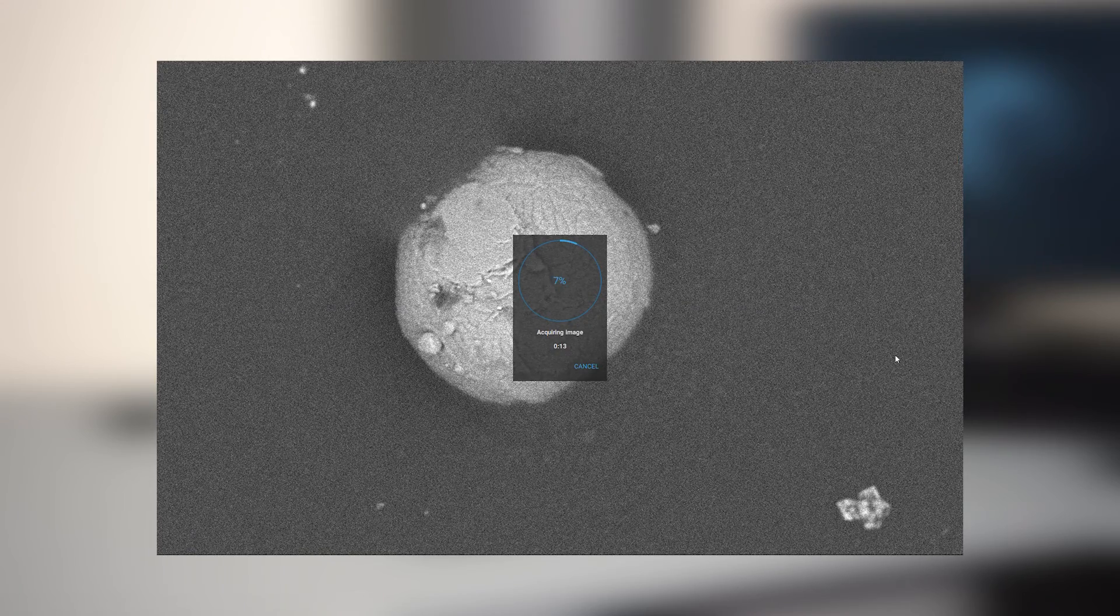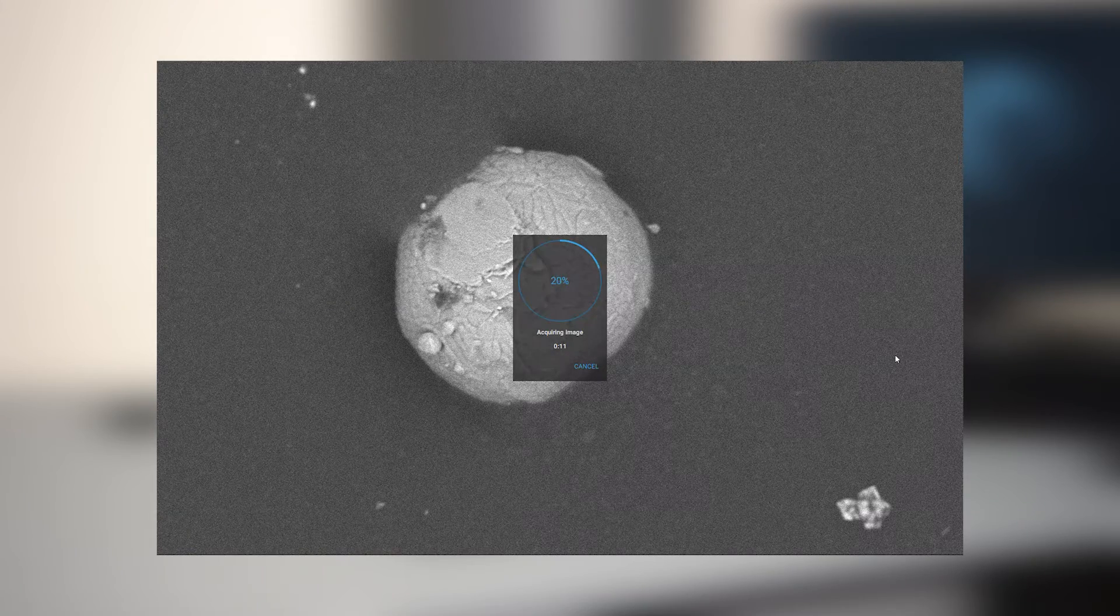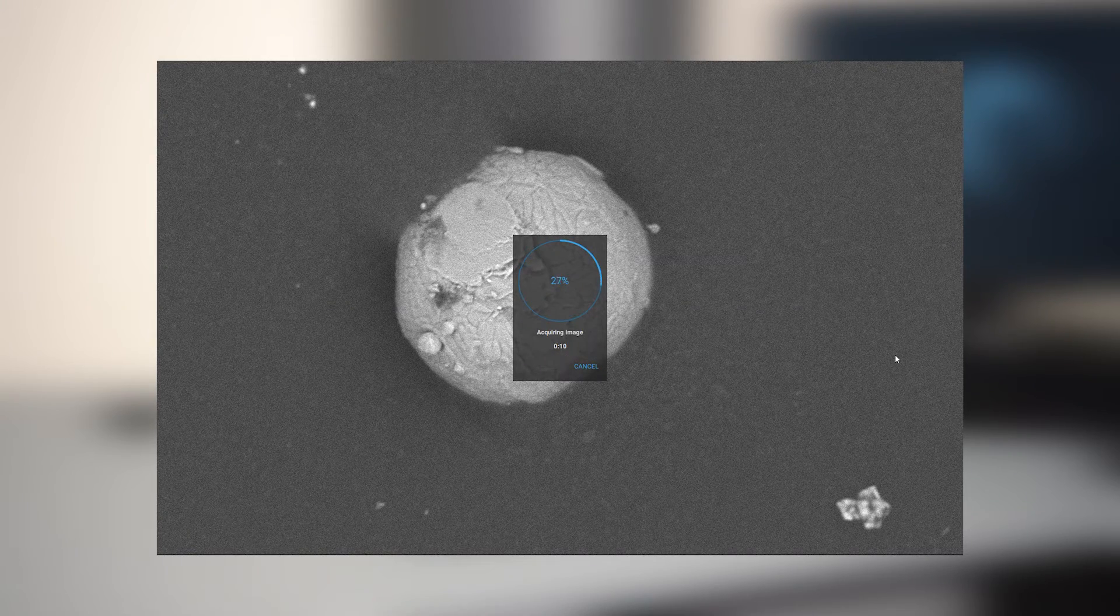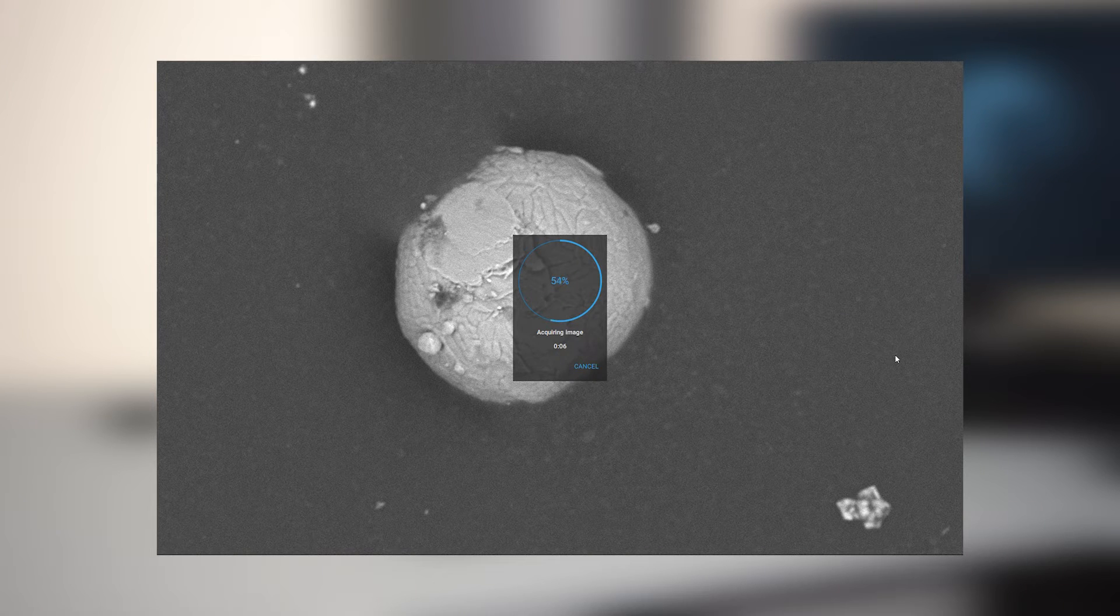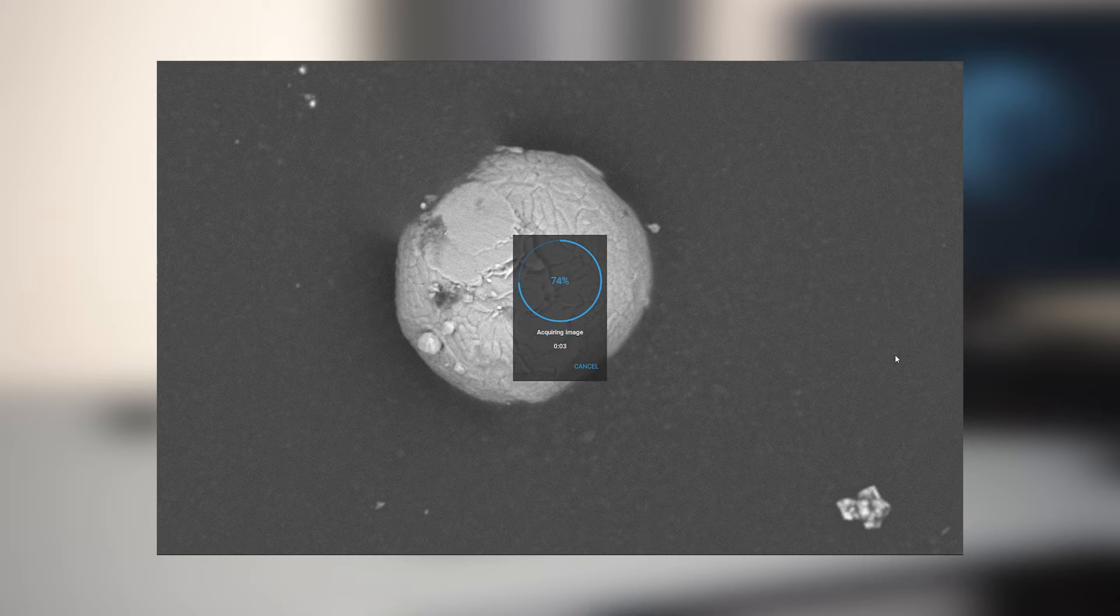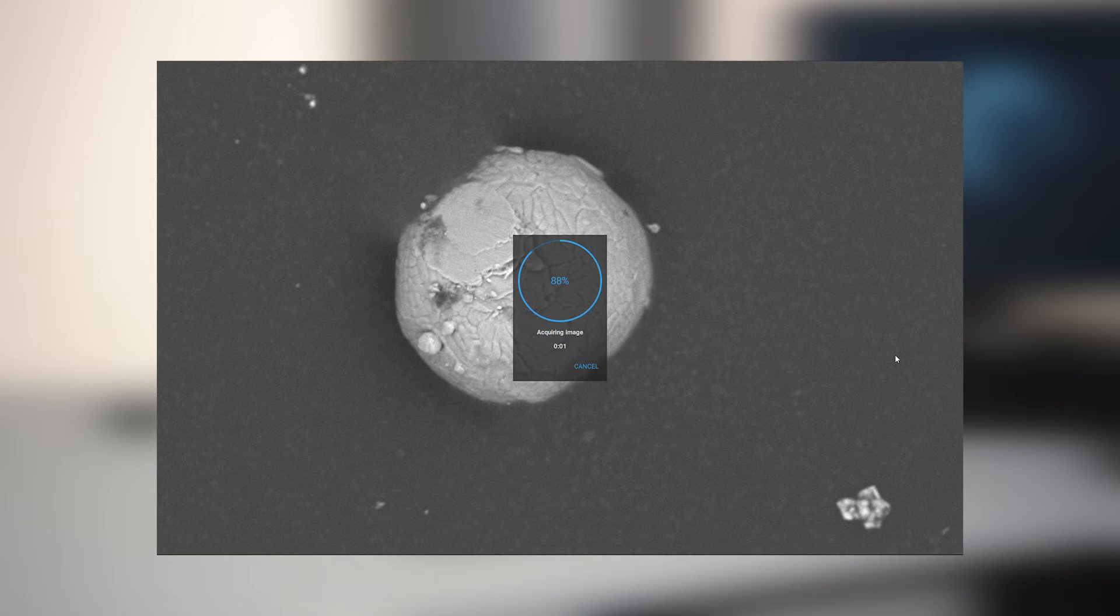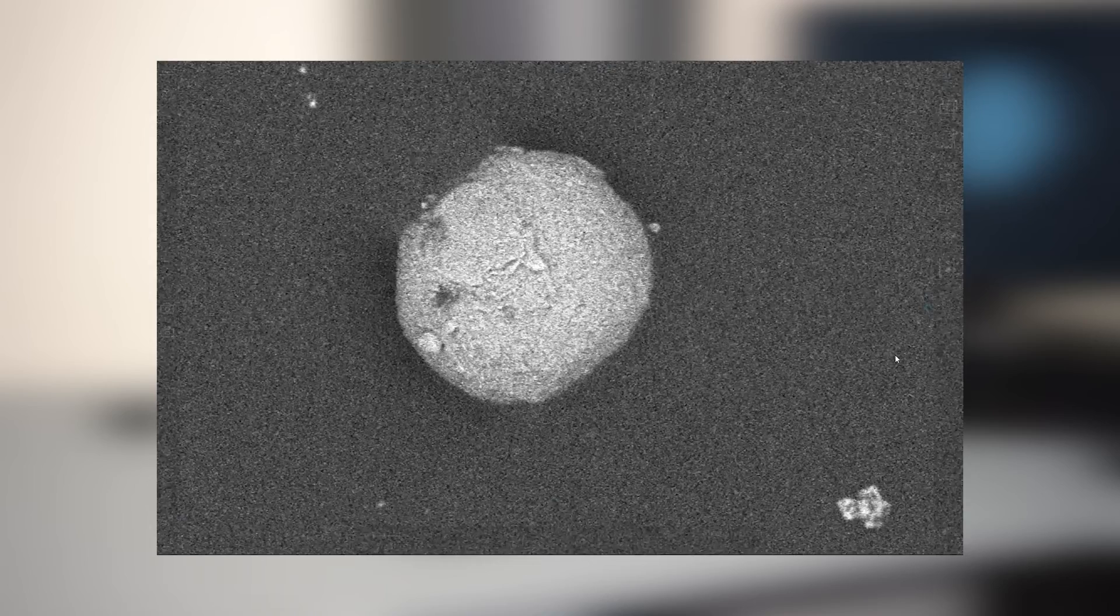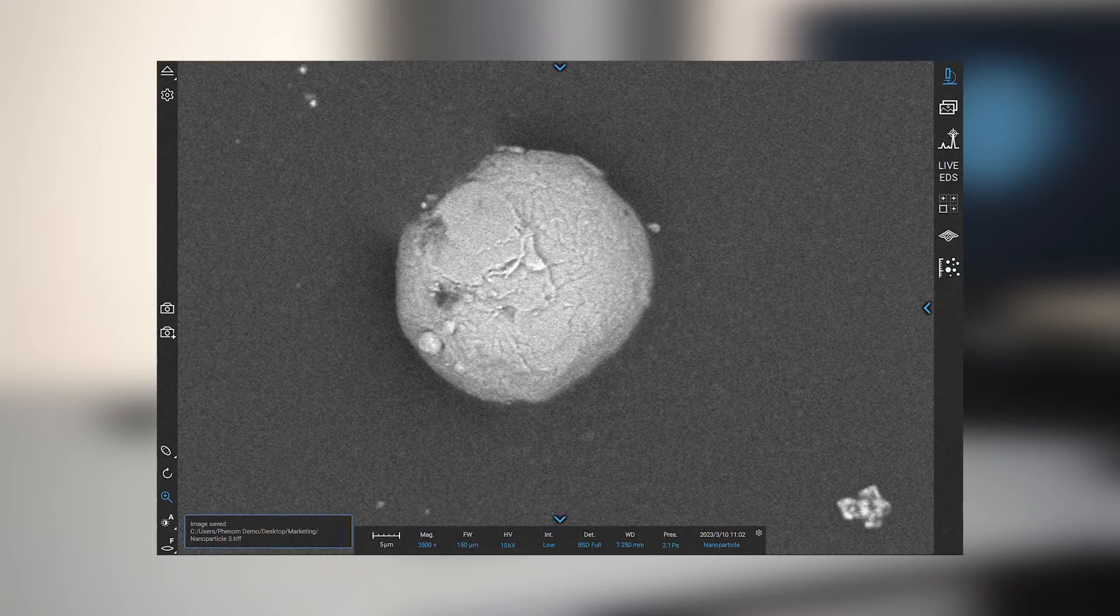When capturing this image there's some frame averaging happening to improve signal to noise ratio and give us the best quality SEM image that we can get. And that image is automatically saved to the gallery.